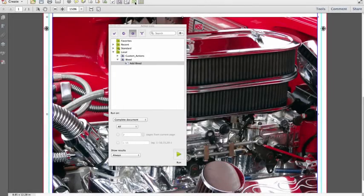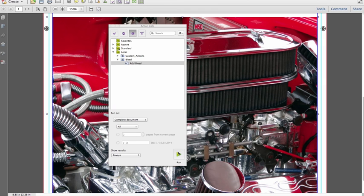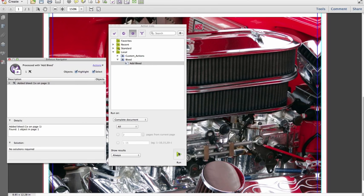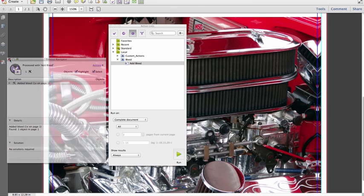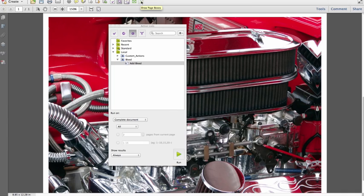When Pit Stop encounters a PDF file with no available bleed, it will now use a mirroring technique to generate sufficient bleed. The newly created mirrored object is kept independent from the original image, but is an exact copy of the original,